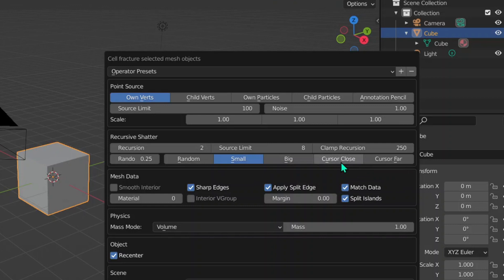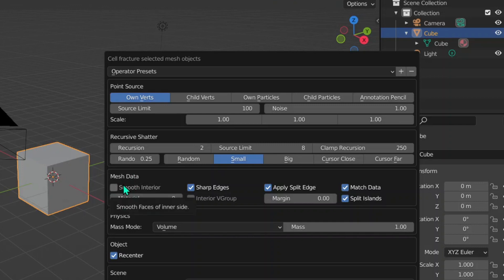Then we've got Mesh Data. The Mesh Data is all about the texture and similar stuff. Like Smooth Interior - if you click that, it will smooth out the interior of each piece. I usually don't prefer that, but if you want it for a really specific scene where you actually need the interior to be smooth, then you would use that. Just make sure to subdivide your cube a little.